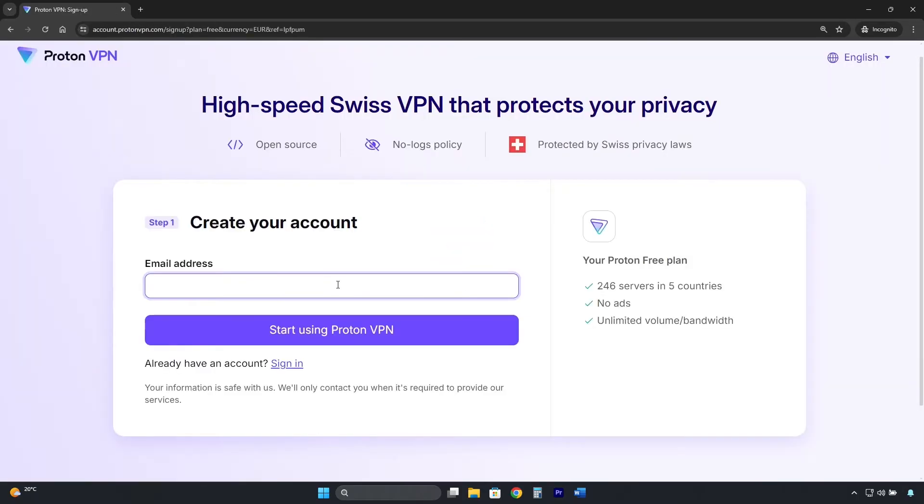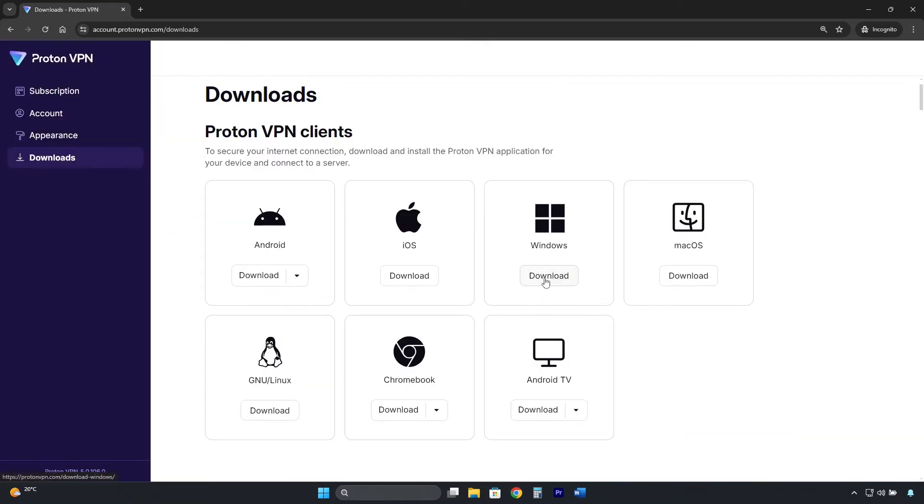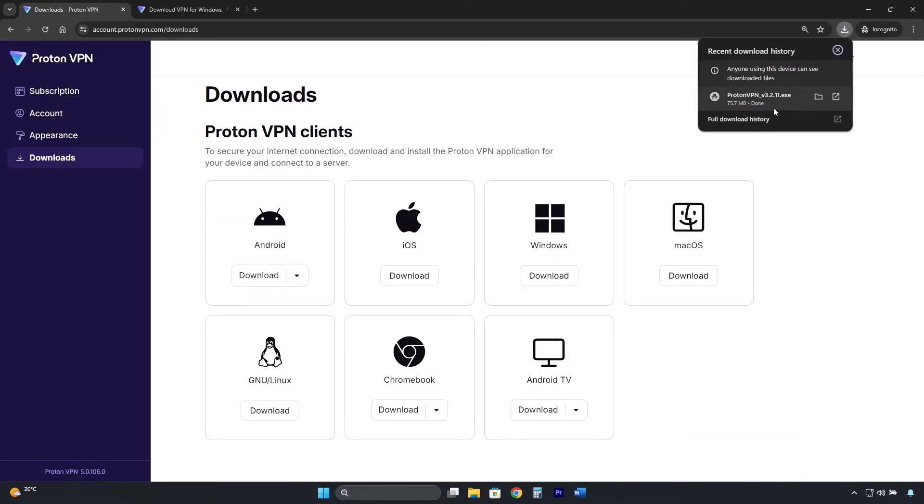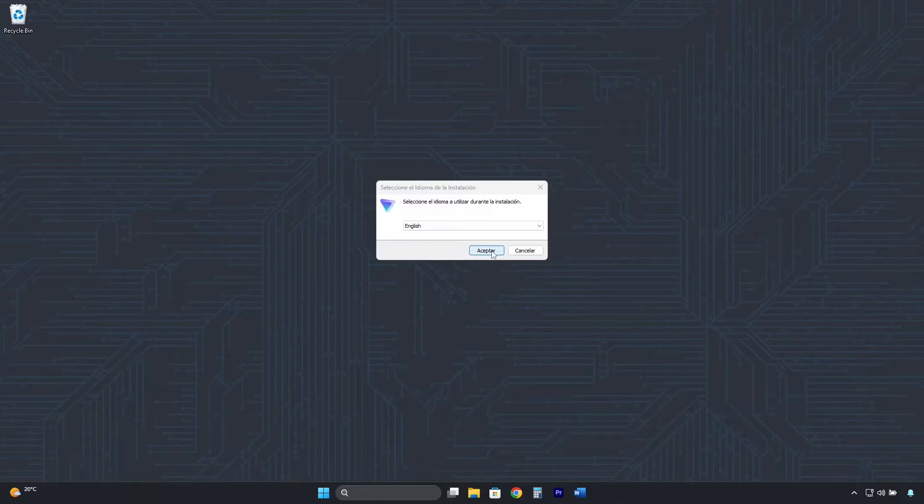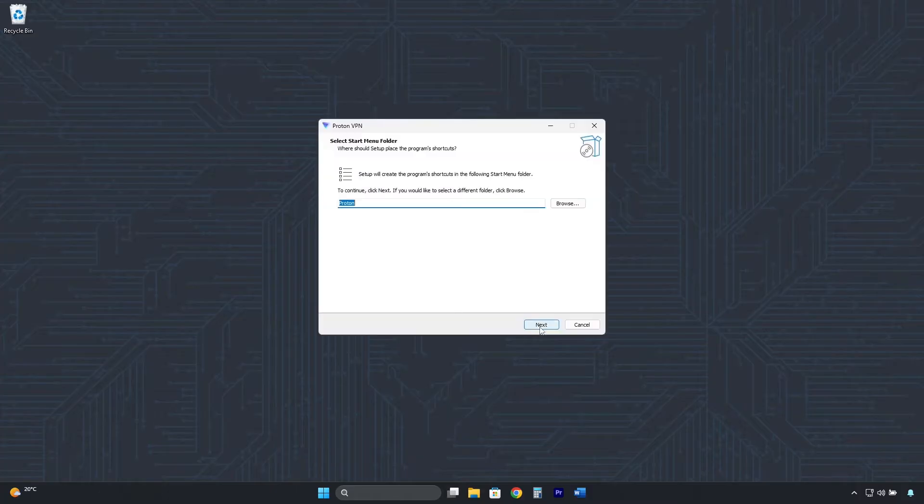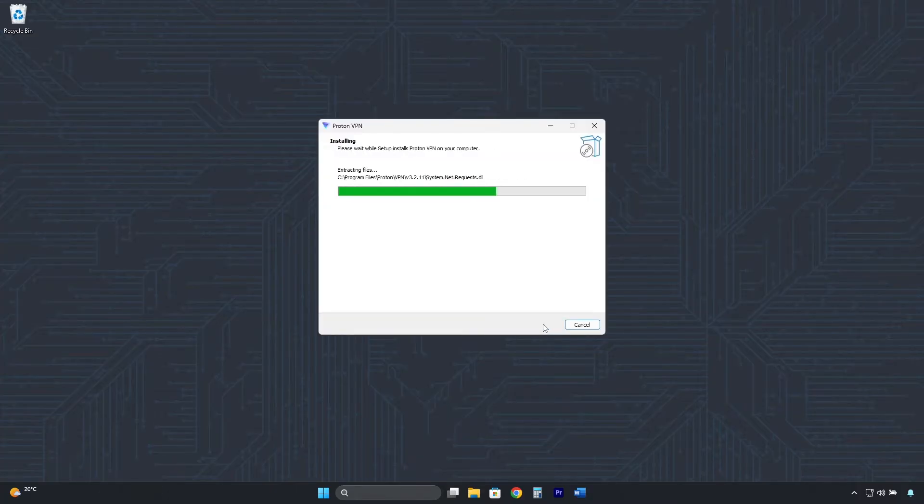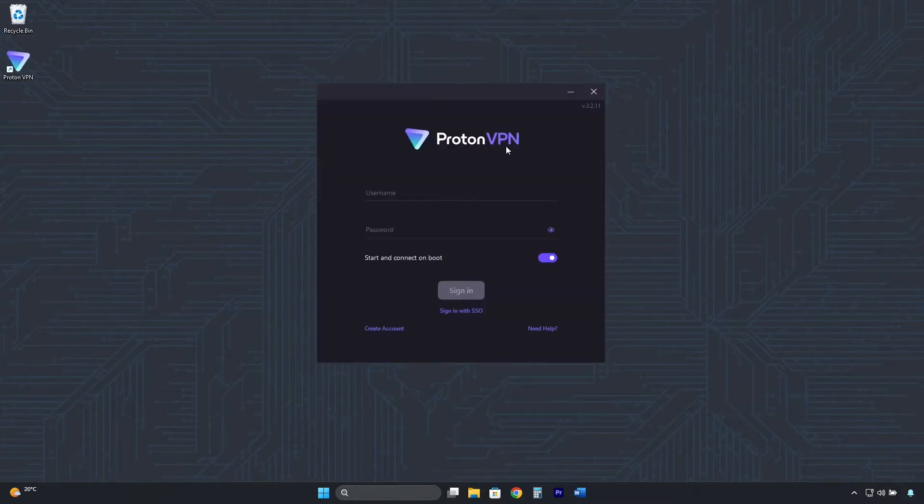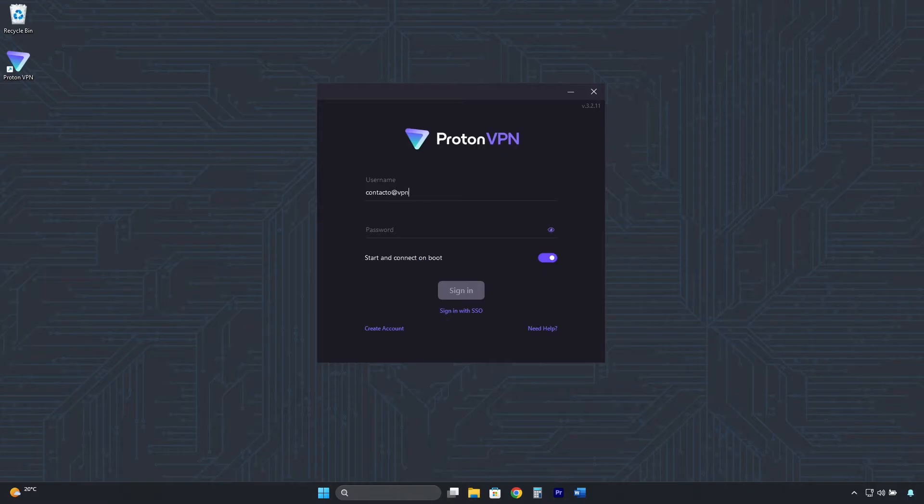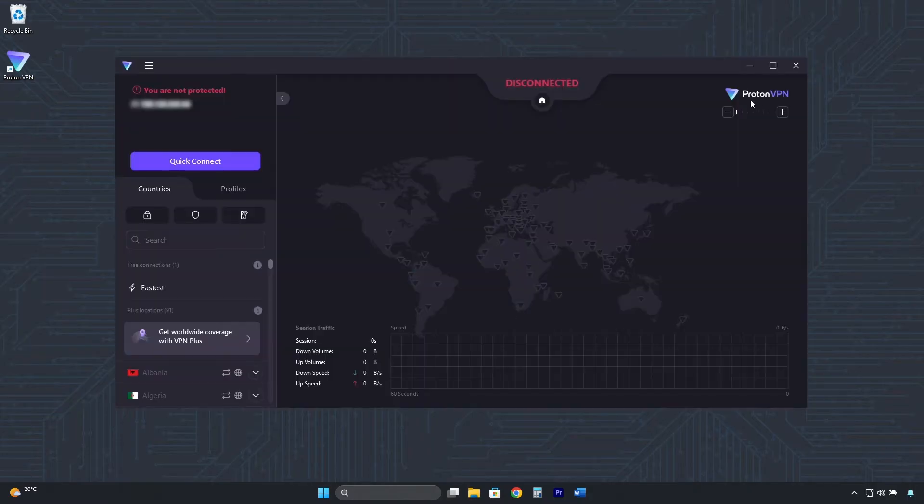Here you enter your email address to create a free account, then download the software and install it like any other application. Once installed, log in with the email and password of the free account you created. And this is its interface.